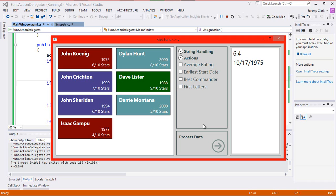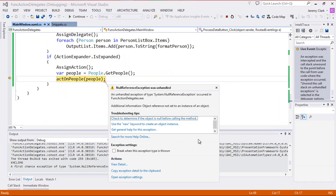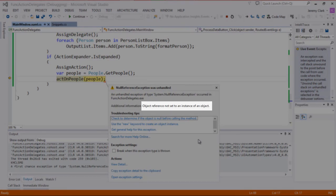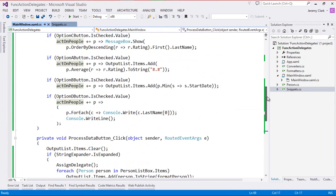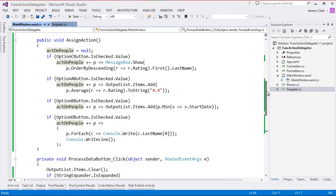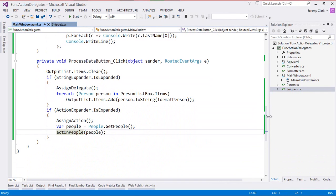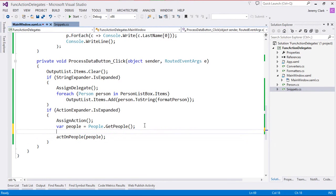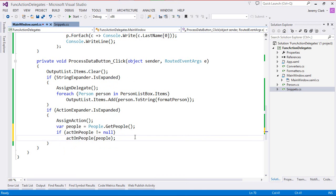There is one other scenario we want to look at. What if we do not have anything selected and we click Process Data? In this case we get a runtime exception — a null reference exception. Object reference not set to an instance of an object. The reason we're getting this is the first thing we do when we assign our delegate is set actOnPeople to null, which means if none of our checkboxes are checked, it just stays null with no assignment at all. So when we try to invoke that delegate, there's no methods to invoke. As a safety measure, we want to add a guard clause: if actOnPeople is not equal to null, then go ahead and invoke the delegate. If it happens to be null, we'll just do nothing.